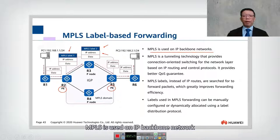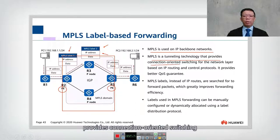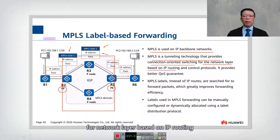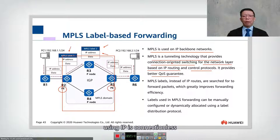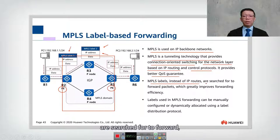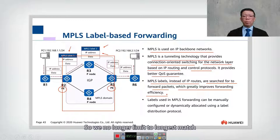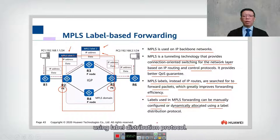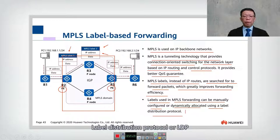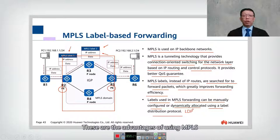MPLS is used on IP backbone networks. It is a tunneling technology that provides connection-oriented switching for the network layer based on IP routing and control protocols, providing better QoS. The key difference is it is connection-oriented, whereas IP is connectionless. MPLS labels — rather than IP addresses — are searched to forward packets, which greatly improves performance efficiency and removes the limitation of longest match. Labels used in MPLS forwarding can be manually configured or dynamically allocated using Label Distribution Protocol (LDP).